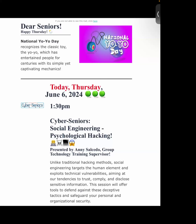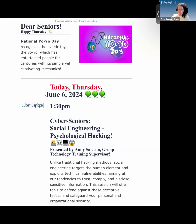Welcome to our 1:30 PM Thursday session with Cyber Seniors. We will be covering social engineering and psychological hacking today, presented by Annie. Annie, if you could introduce yourself and what you'll be covering today, we'd really appreciate it.